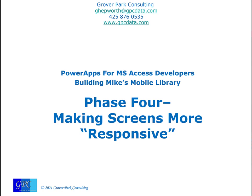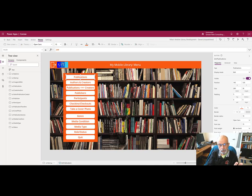Hello, George Hepworth here, Grover Park Consulting. Let's build Mike's mobile library. In this session, we're going to link together all of the controls in the menu so that they function as a group.